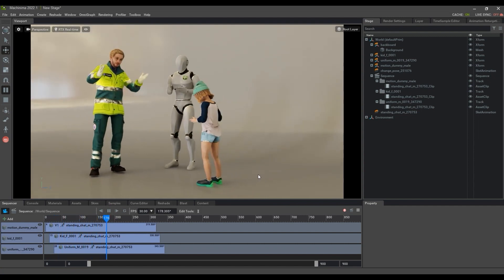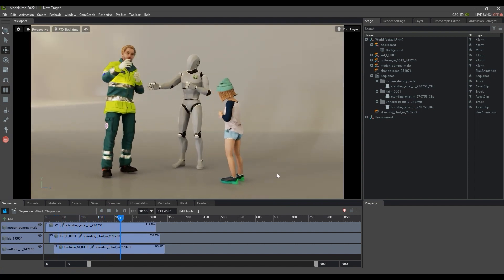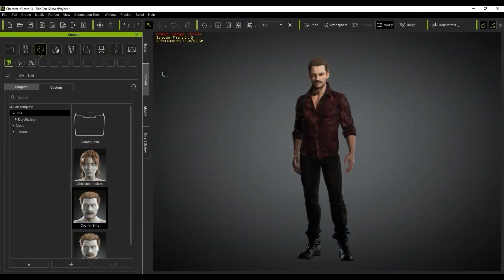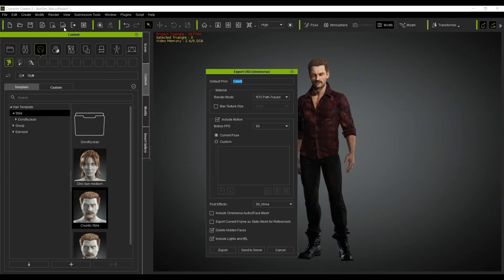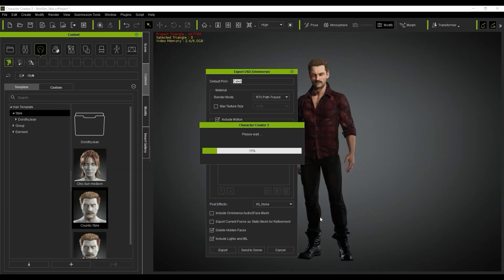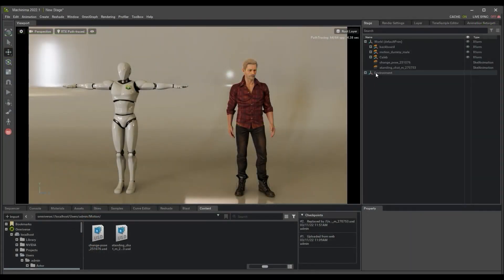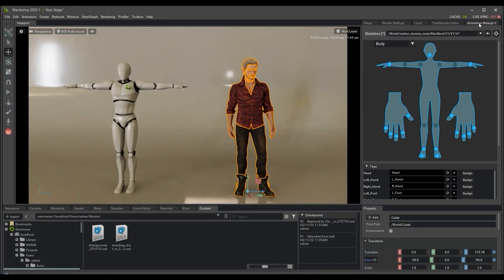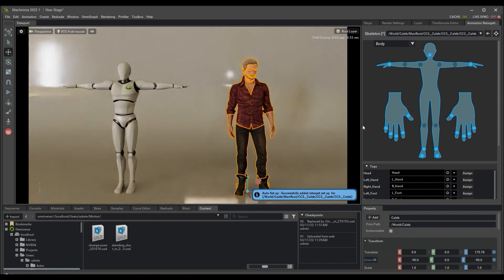You can also export characters from character creator using the same process as well. Start by creating the retarget setup from the animation retargeting window, and then you'll be able to apply the motions from ActorCore to that character as well.